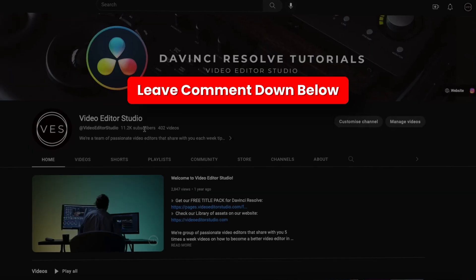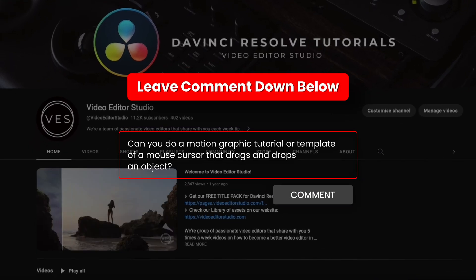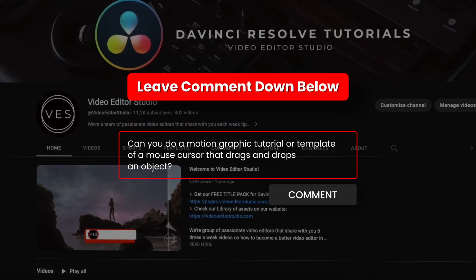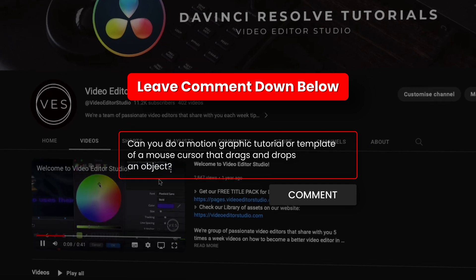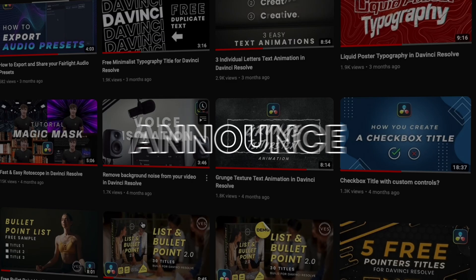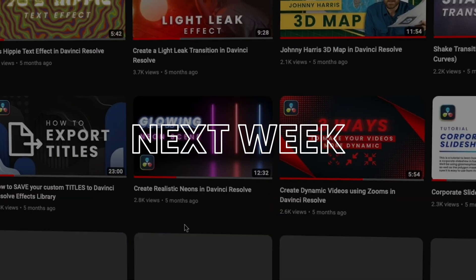All you have to do to enter the giveaway is simply comment down below what kind of video and what kind of template you would like us to create next. We will announce the winner in a YouTube post next week.